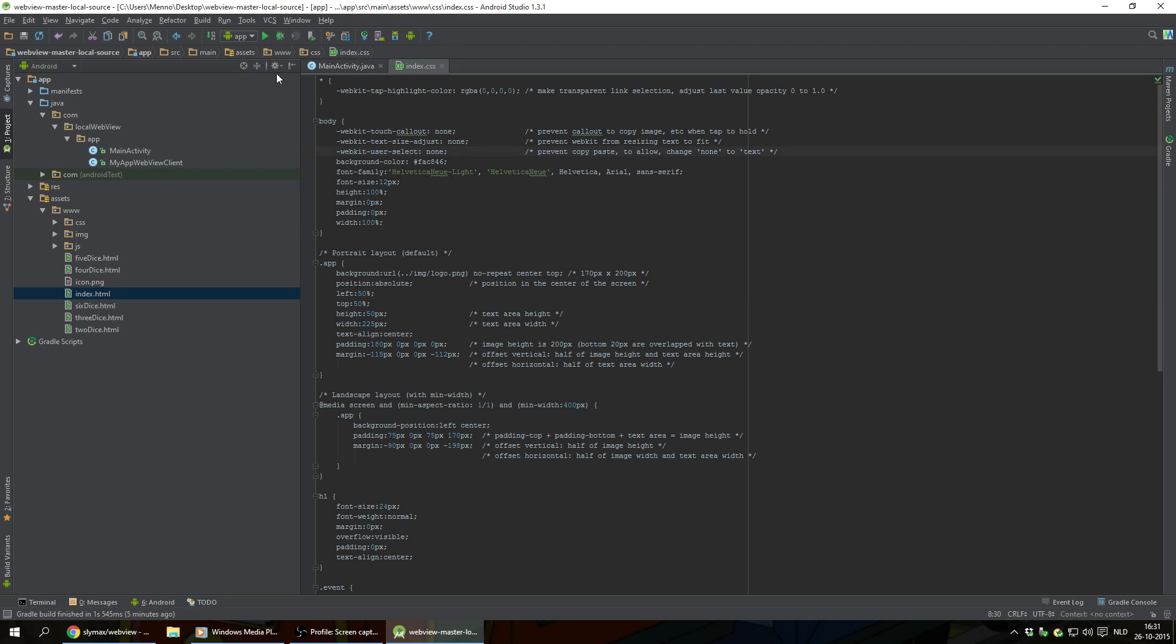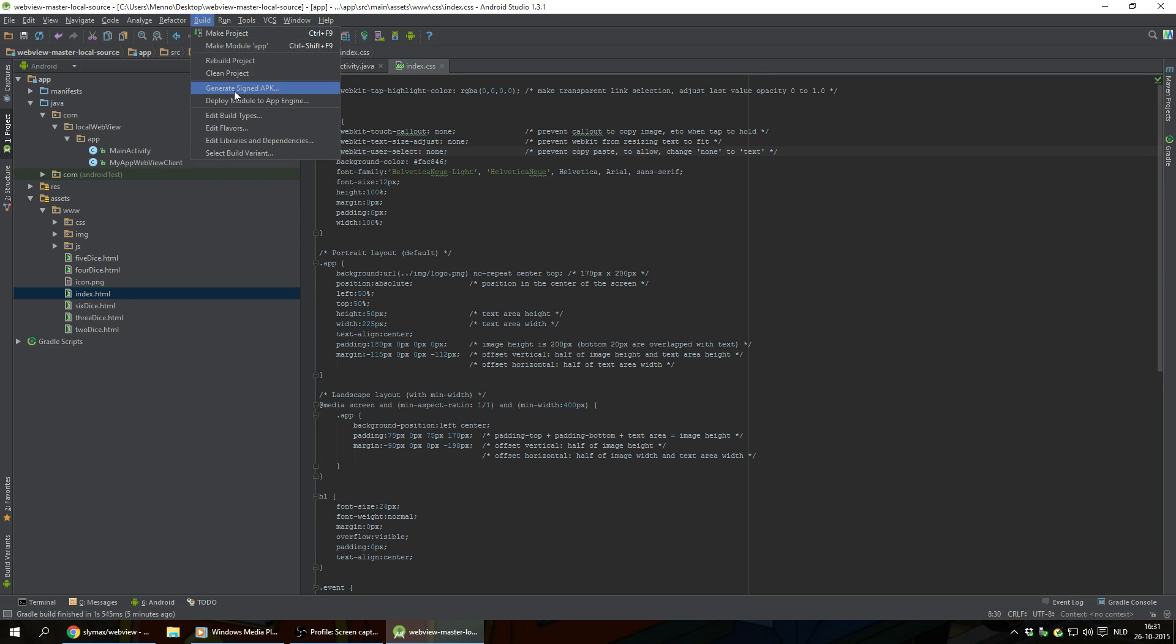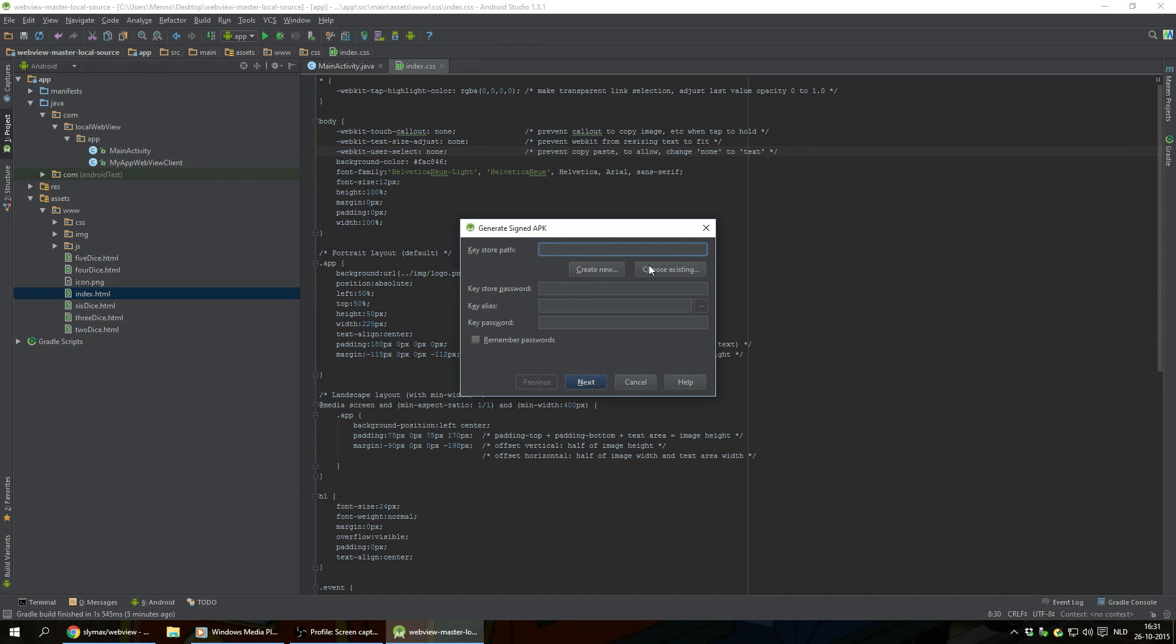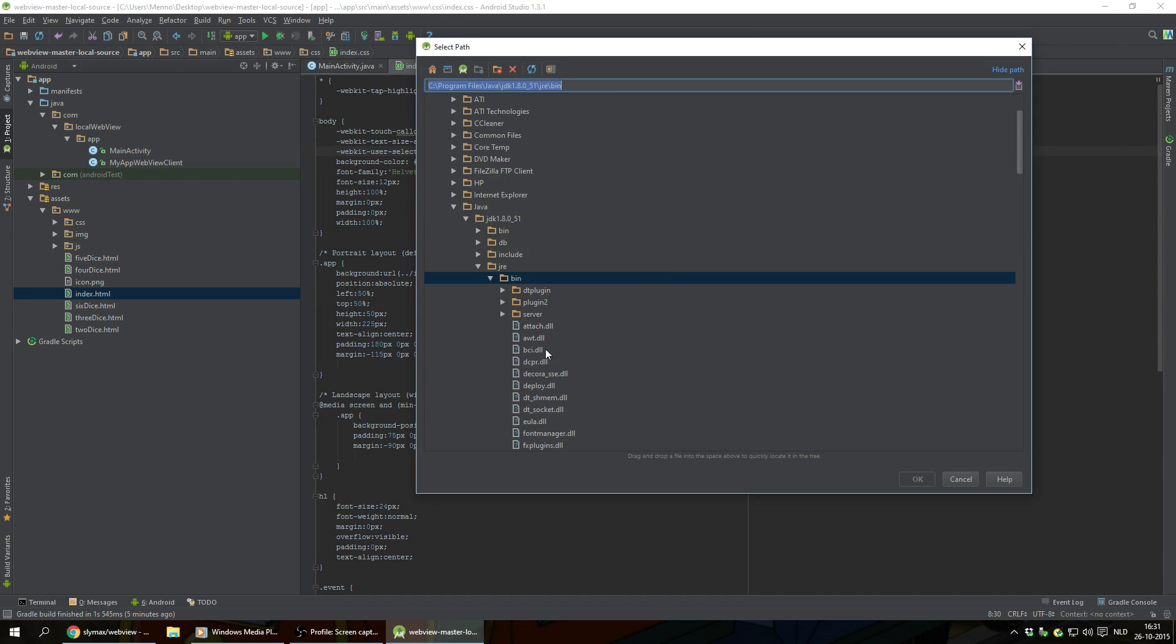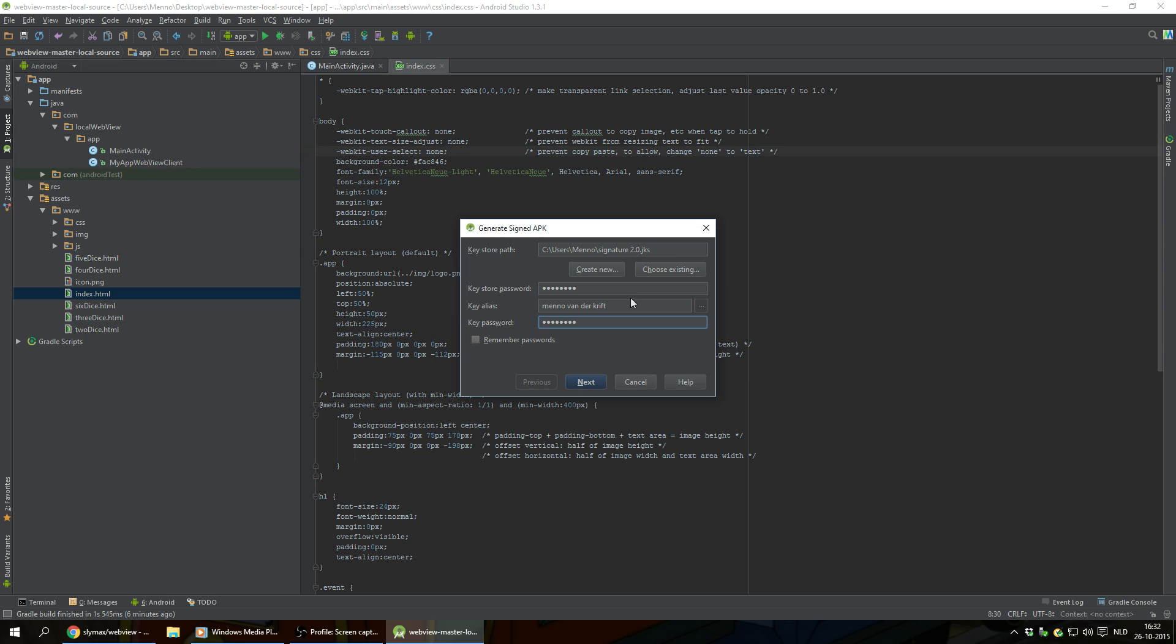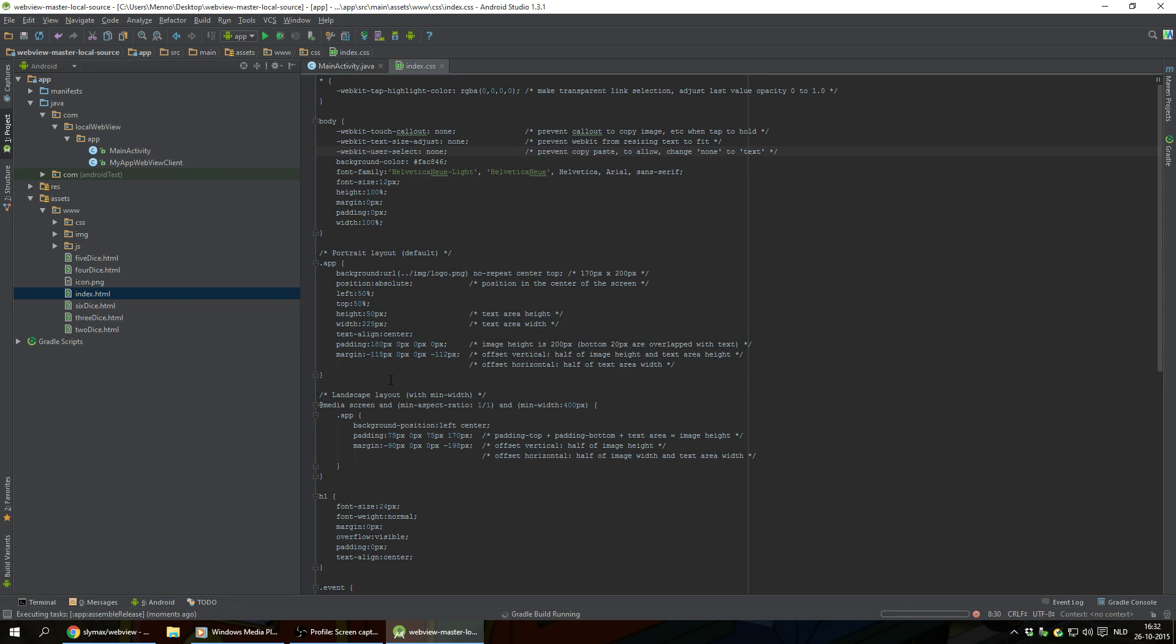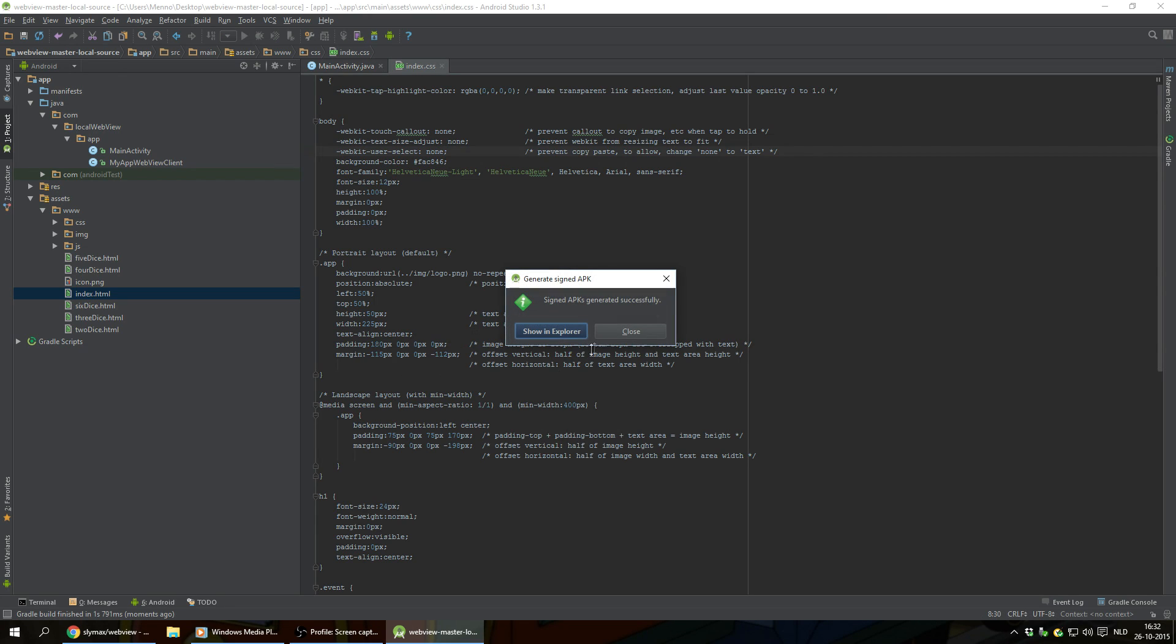And now we basically just have to build the app and test it out. So I'm gonna hit build, generate designed APK. And I'm gonna put in all my stuff again. Remember passwords. Next. Finish. And there we go. Show in explorer.